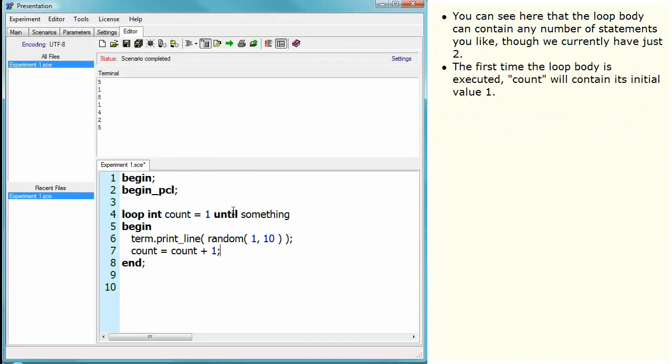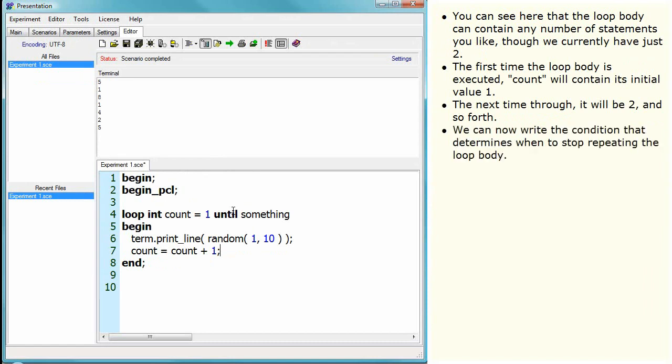The first time the loop body has executed, count will contain its initial value one. The next time through it will be two, and so forth. We can now write the condition that determines when to stop repeating the loop body.